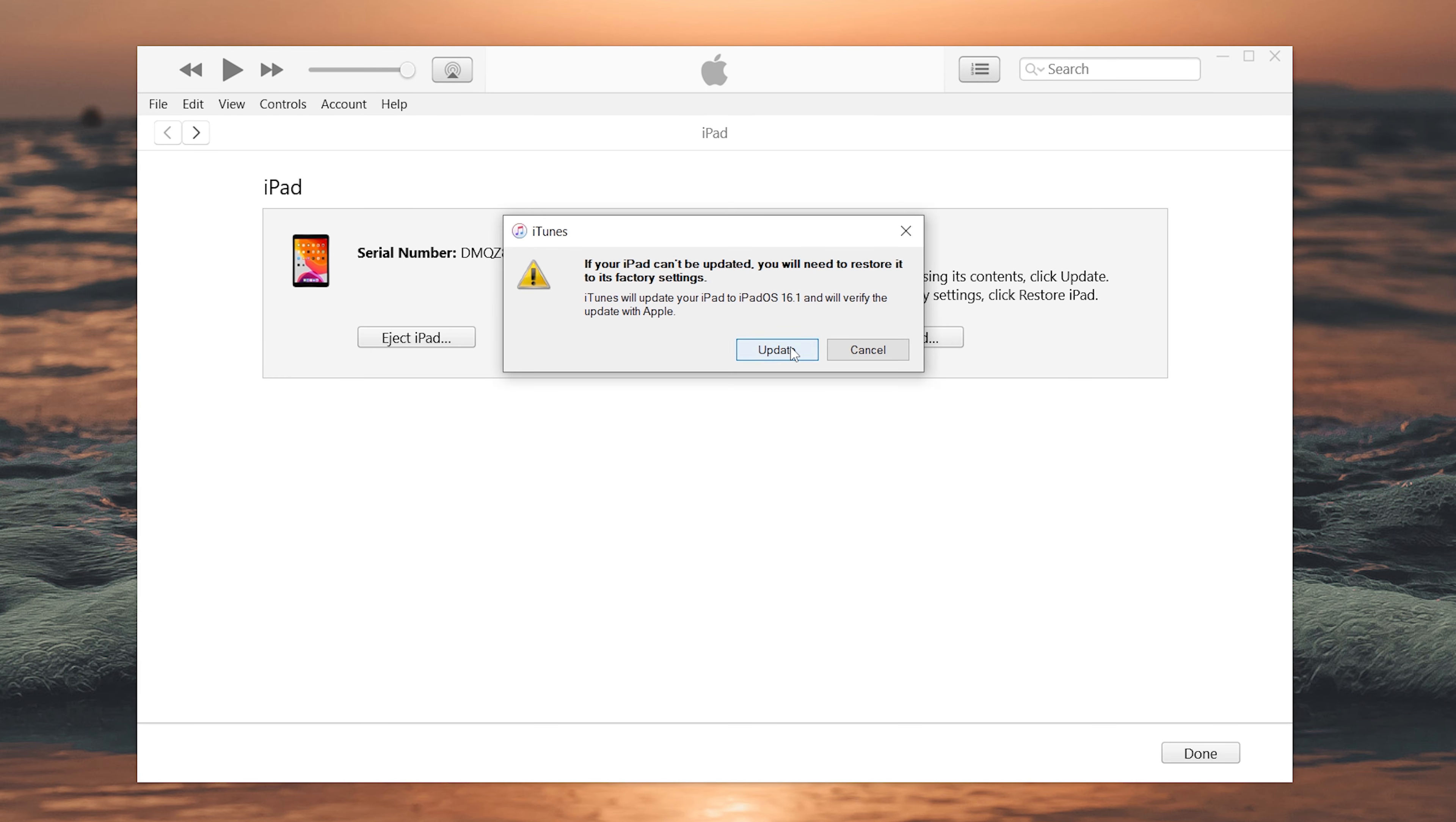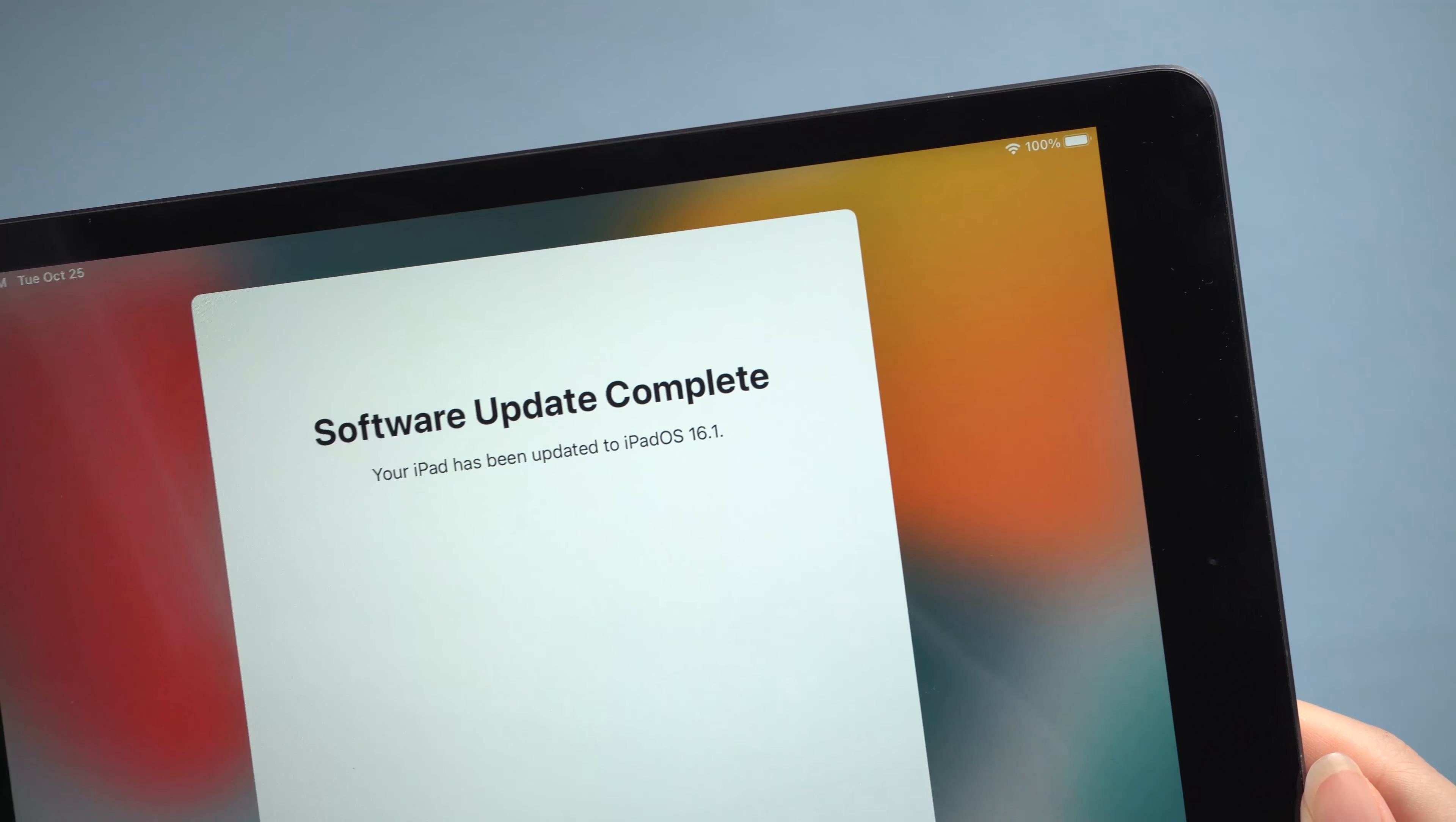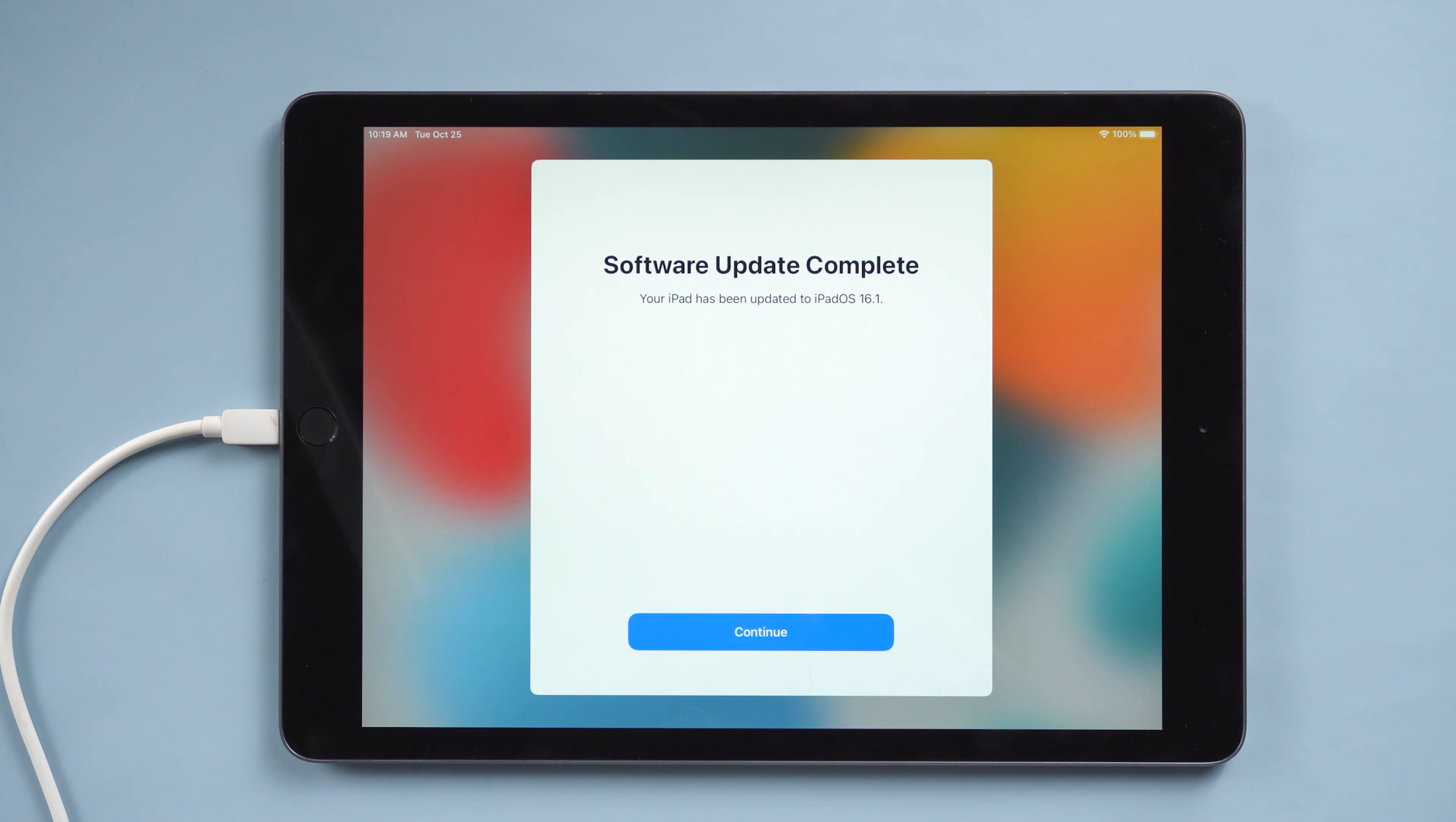Confirm your choice in the next steps and agree to the terms and agreement. Now, the update is completed and your iPad will be updated to iPadOS 16.1. If something goes wrong, the best way now is to use a reliable tool to update your iPad.